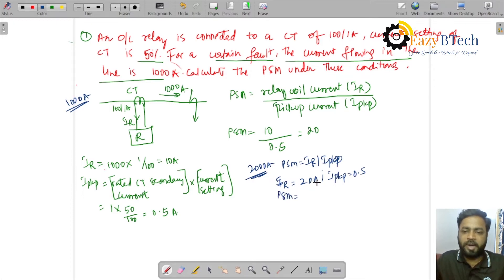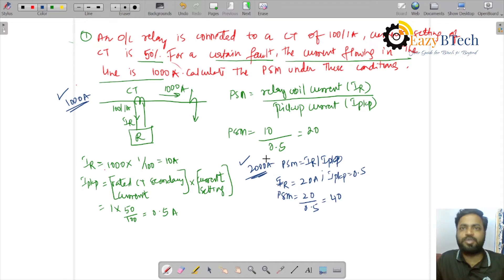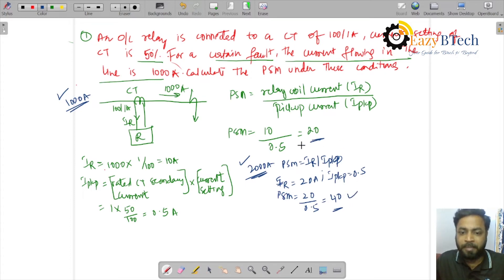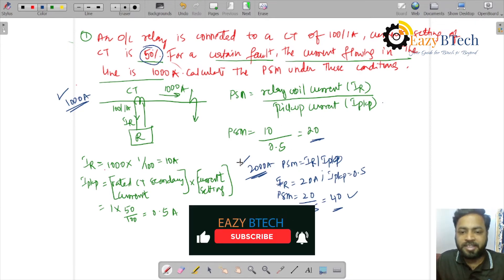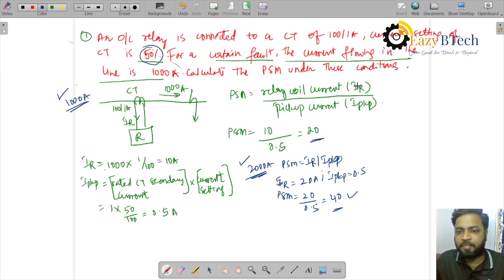PSM equals IR 20 divided by I_pickup 0.5, giving PSM equal to 40. If fault current increases from 1000 to 2000 amperes, PSM increases from 20 to 40. PSM is an indicator of fault current magnitude: since pickup current is fixed at 50% current setting, the relay coil current depends on fault current. If IR increases, PSM increases. Therefore, a higher PSM indicates a higher fault current magnitude.